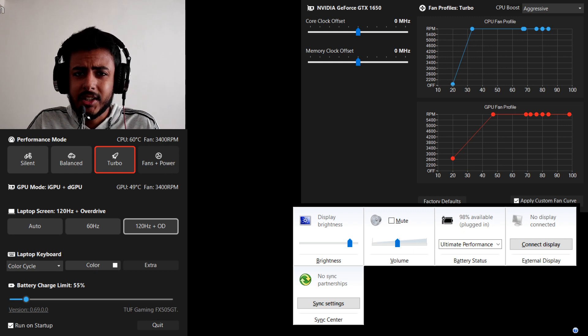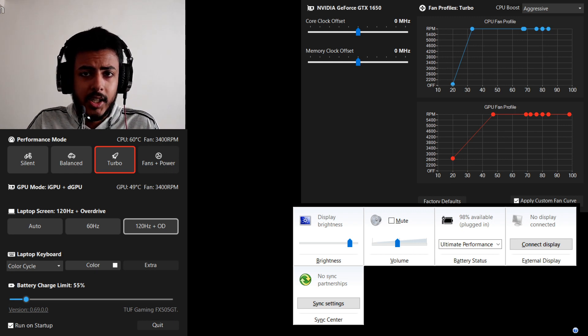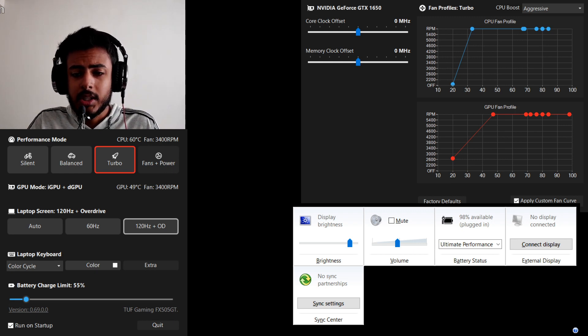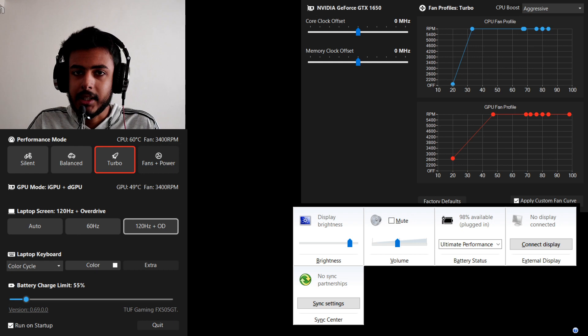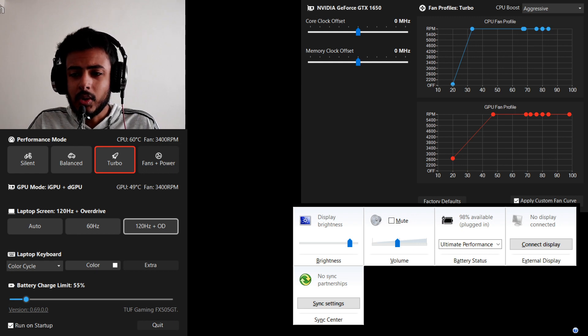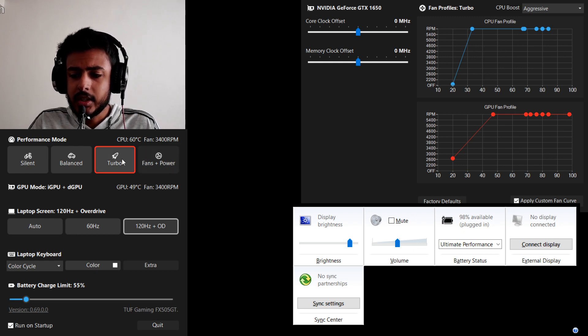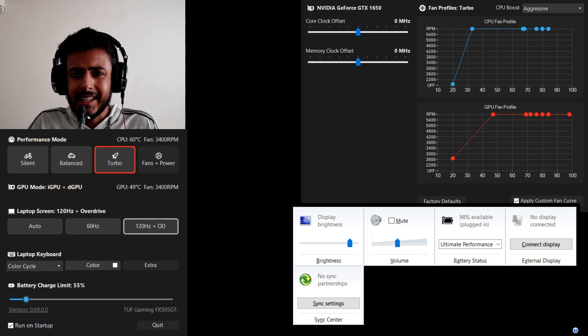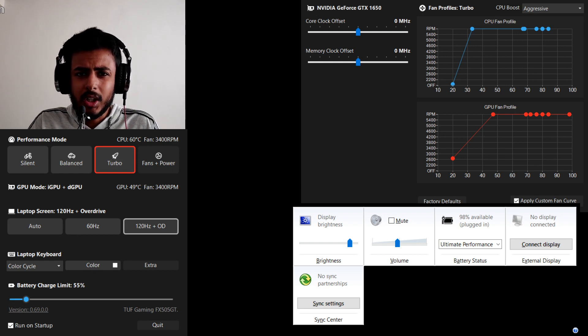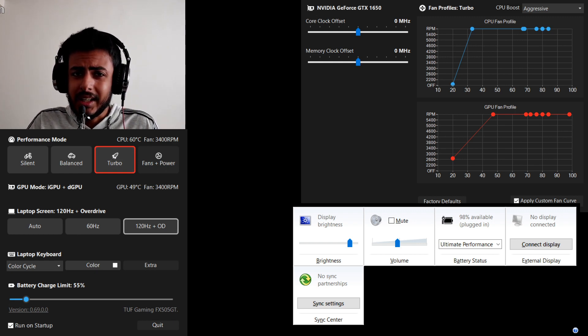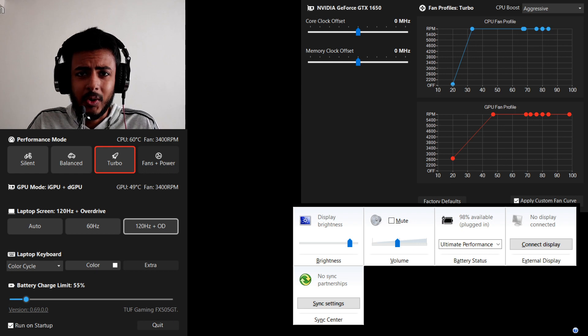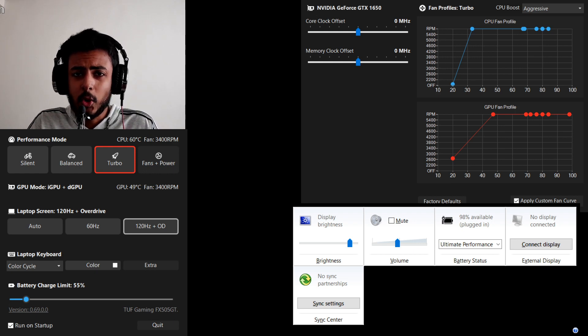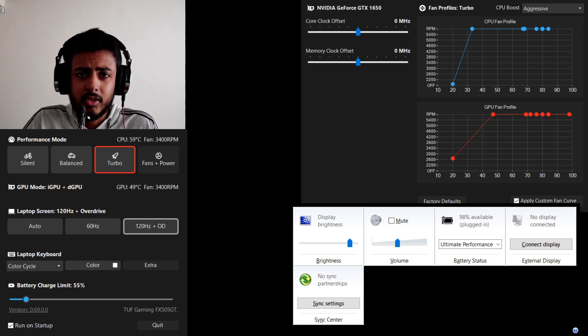You can actually adjust between silent, balanced, and turbo mode just like your Armory Crate application. Not only this guys, if you just touch on turbo mode it will boost up your fan speed.